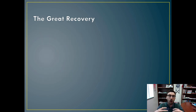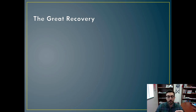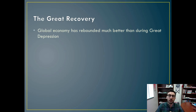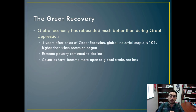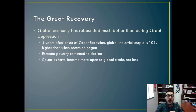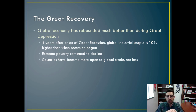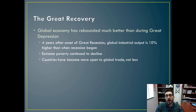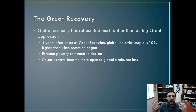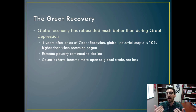What can we understand from the Great Recovery about whether global economic governance has been successful? The global economy has rebounded much better than during the Great Depression. Four years after the onset of the Great Recession, global industrial output is 10% higher than when the recession began. Extreme poverty is continuously on the downturn, and countries have become more open to global trade, not less. Even though interconnectedness contributed to the viral spread of negative economic consequences, countries have chosen to become more open, not less, to international trade.